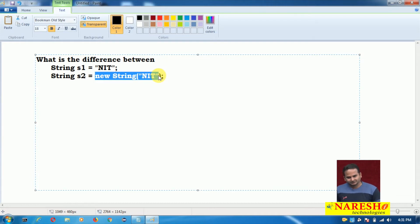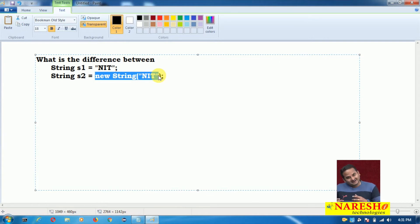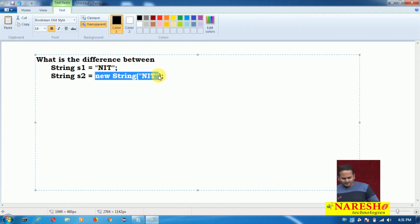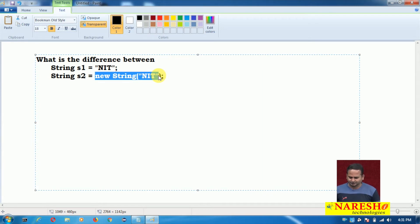What is the difference between creating a string object with a literal — assigning the literal — and creating a string object by using the new keyword? This is a very important concept and there is a lot happening internally. Please observe.